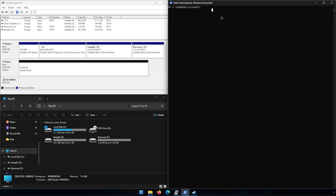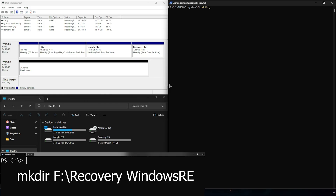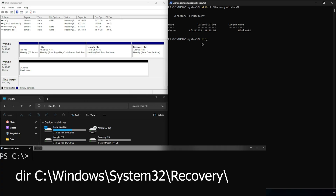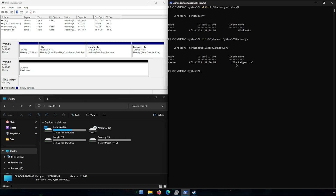It's done building that partition. Note that it assigned drive letter F to the recovery partition. In PowerShell, run: 'mkdir F:\Recovery\WindowsRE' and hit enter - you should see that output confirming it was created. If you get any error, check for typos or the wrong drive letter. That means our folder structure is built out, which is perfect. Next we'll check if we already have the file we need by running: 'dir C:\Windows\System32\Recovery' - we're looking to see if there is a 'winre.wim' file in there.